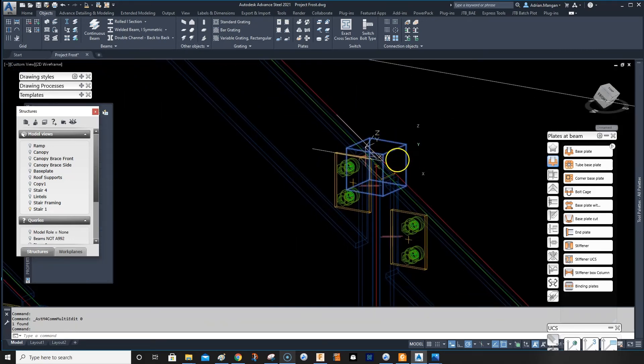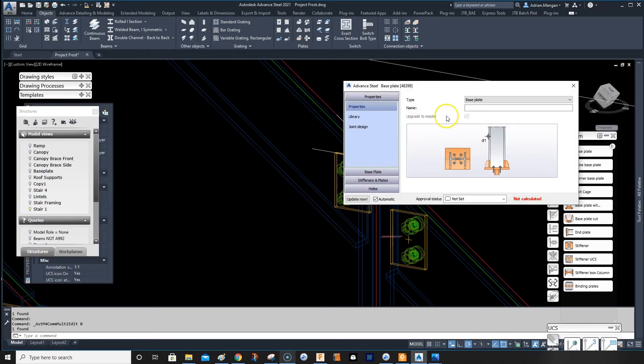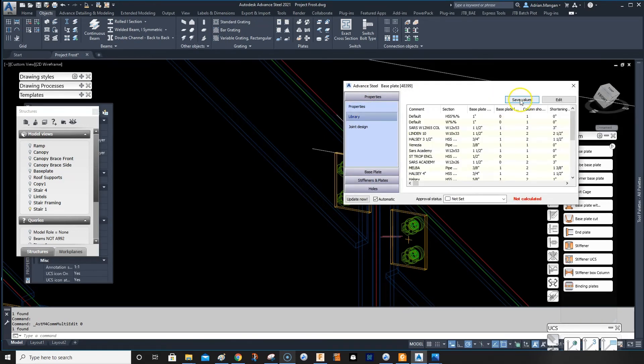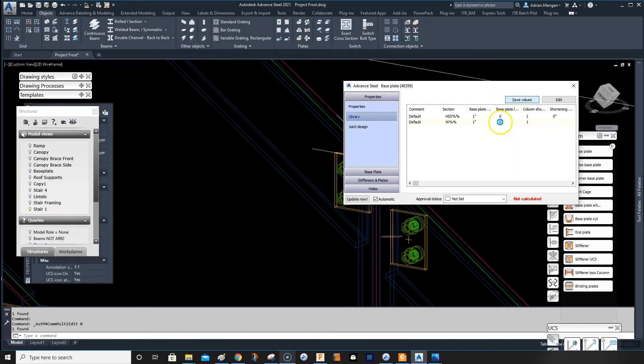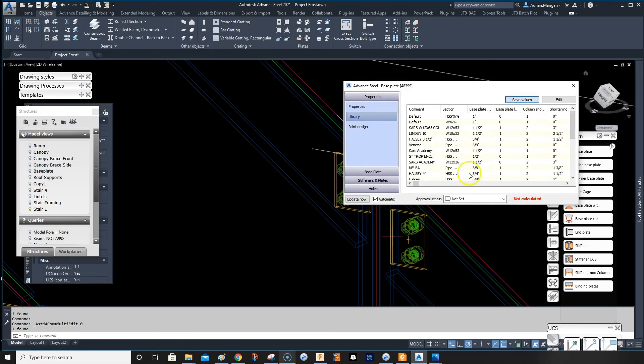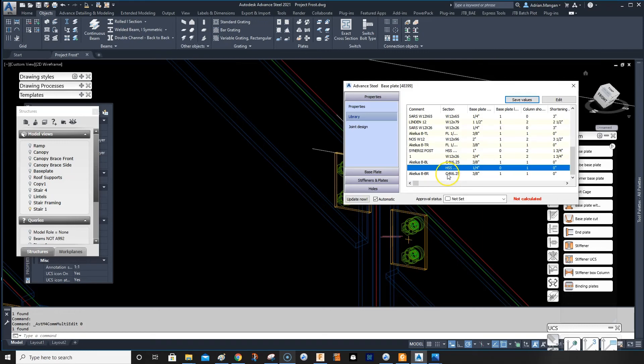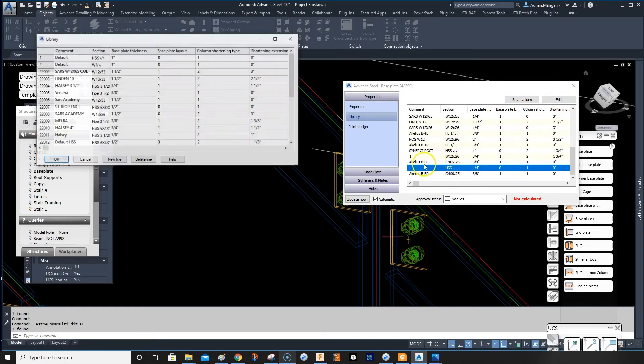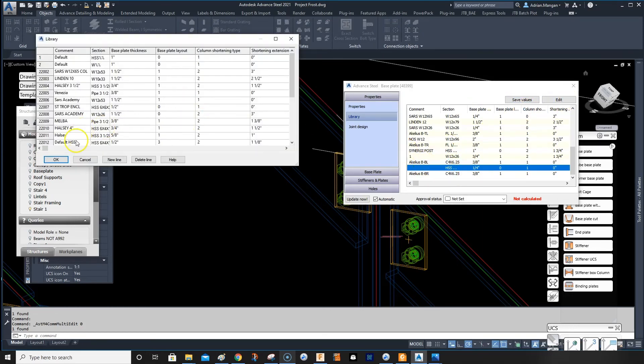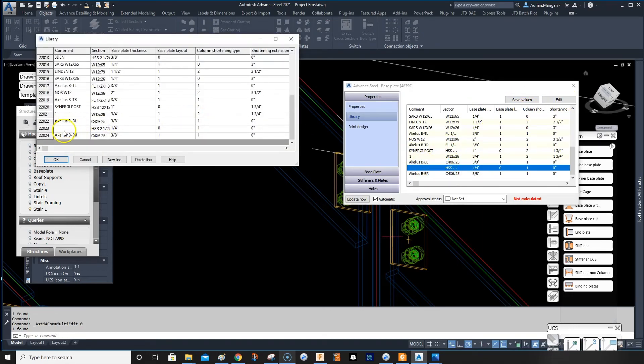So what I can do is go back in here, library, save it, and edit, just name it whatever you want.